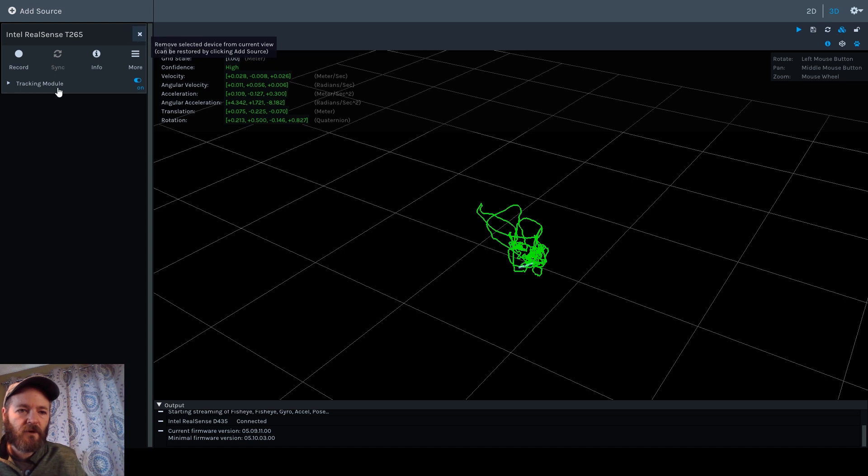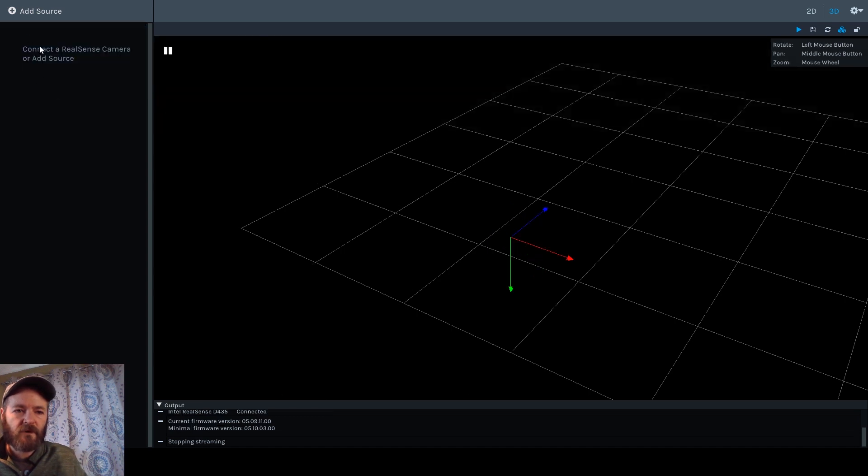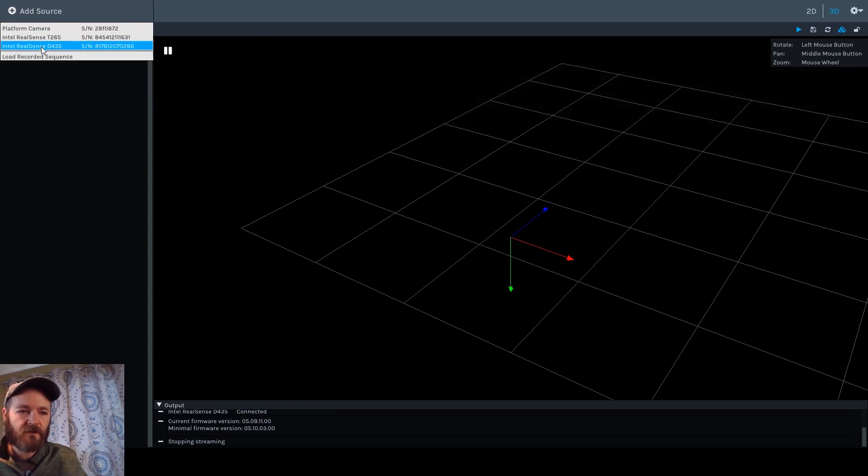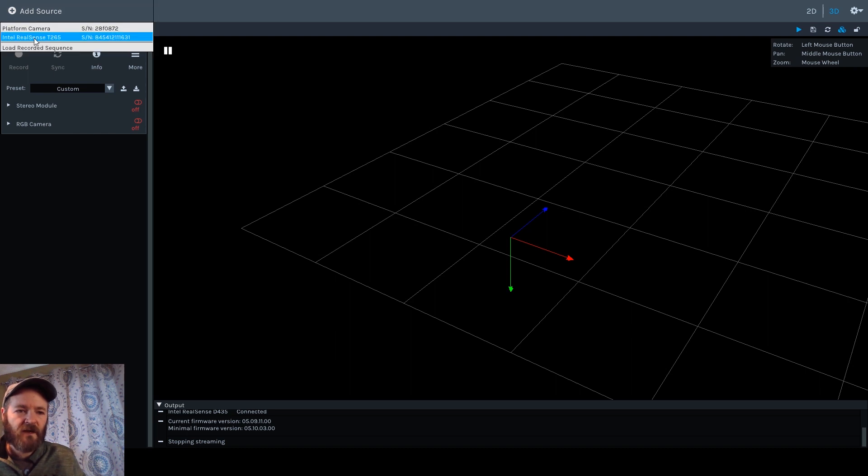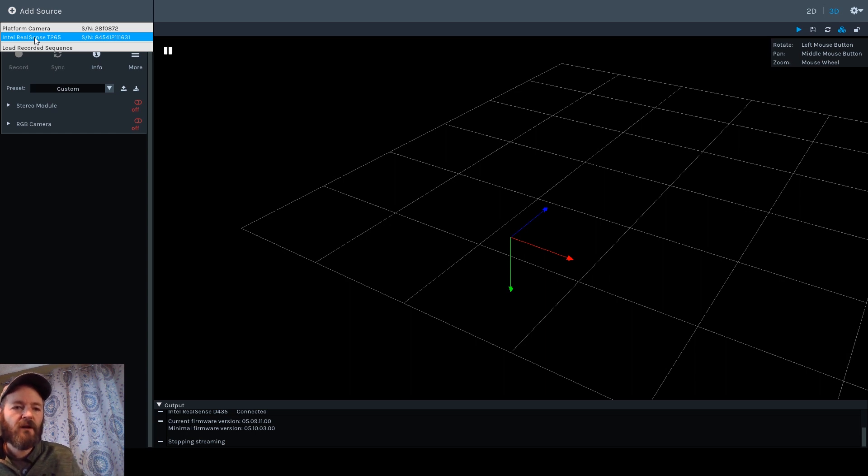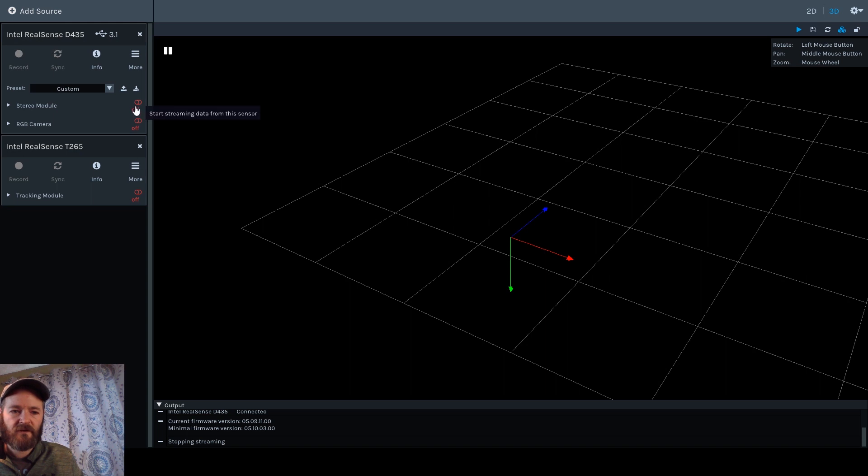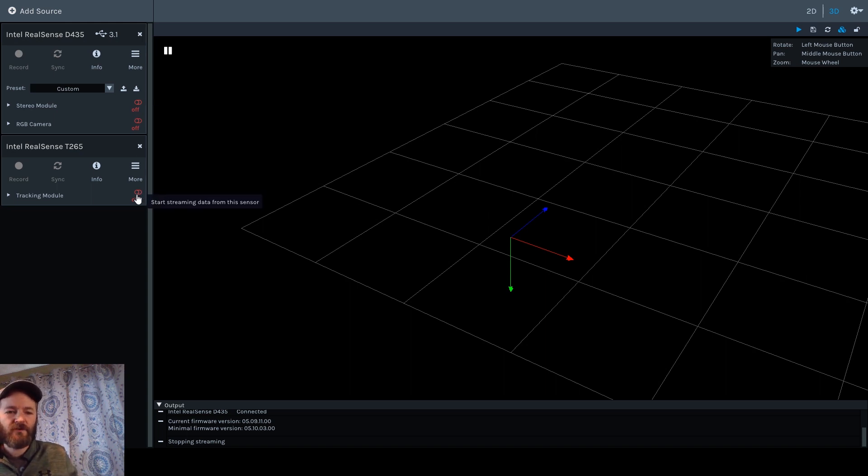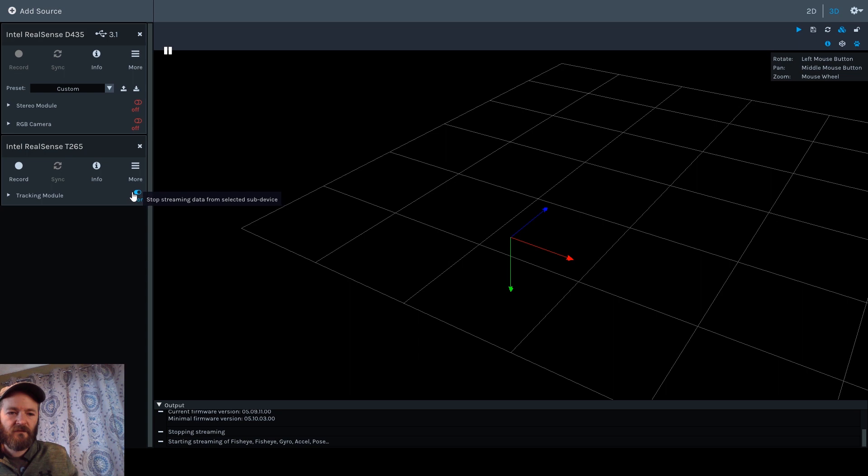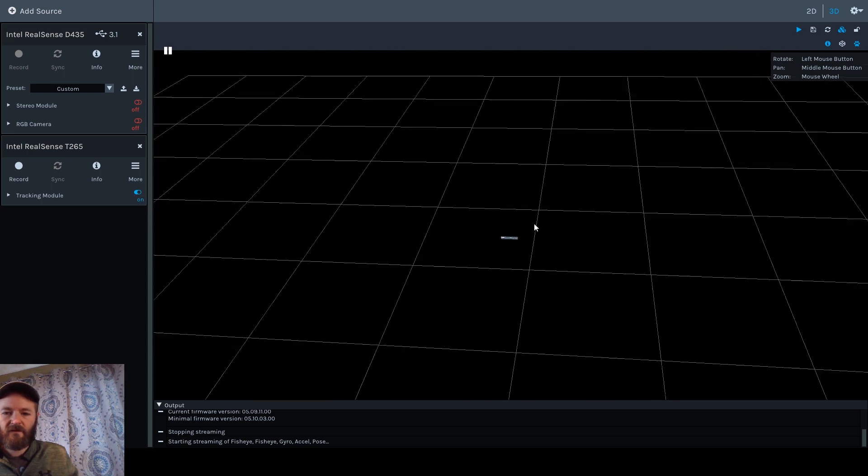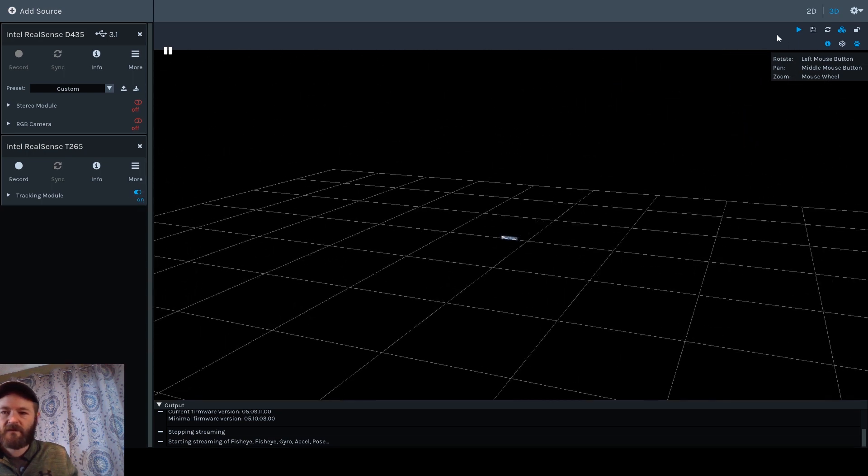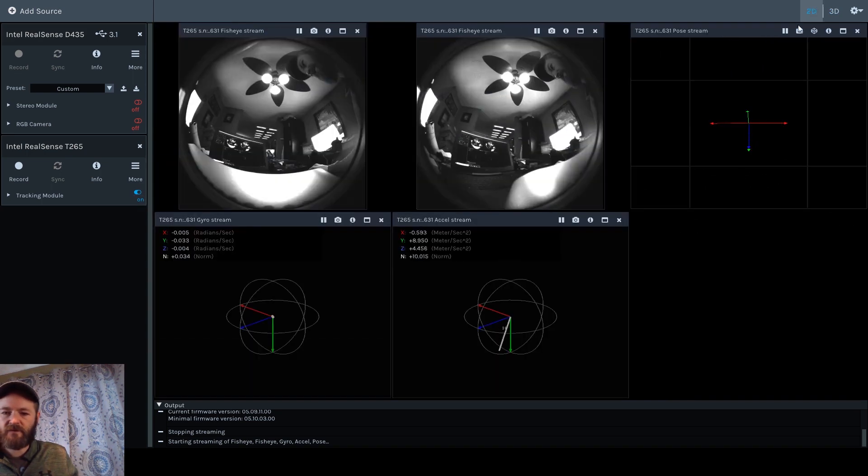Okay, I'm going to close the software. I'm going to add a source. I'm going to add D435. There it is. Now I'm going to add source T for tracking, 265. All right, so now I'm going to turn on the tracking.